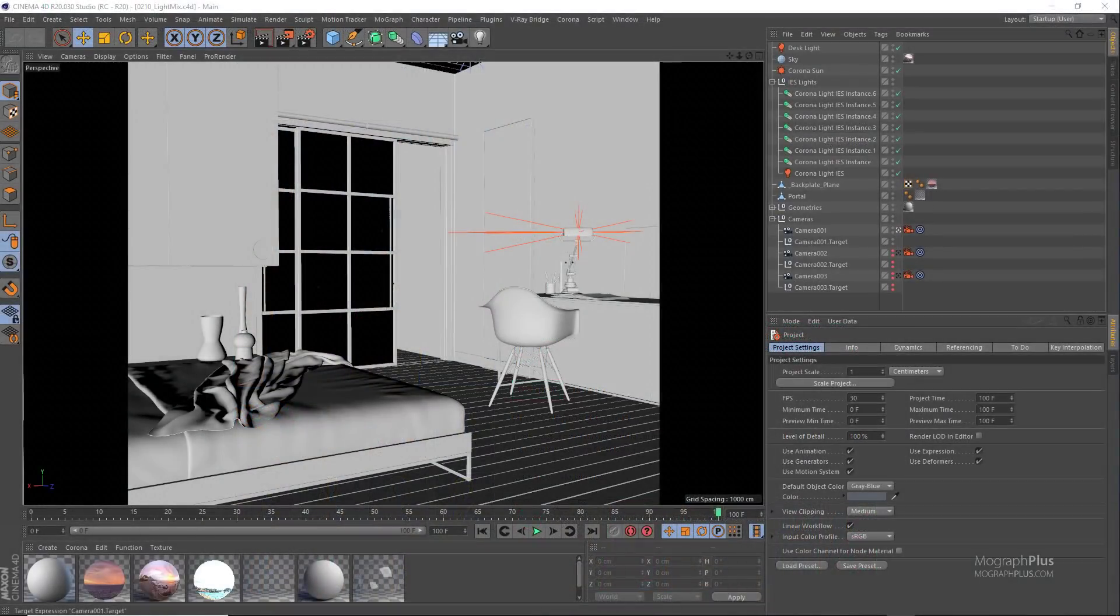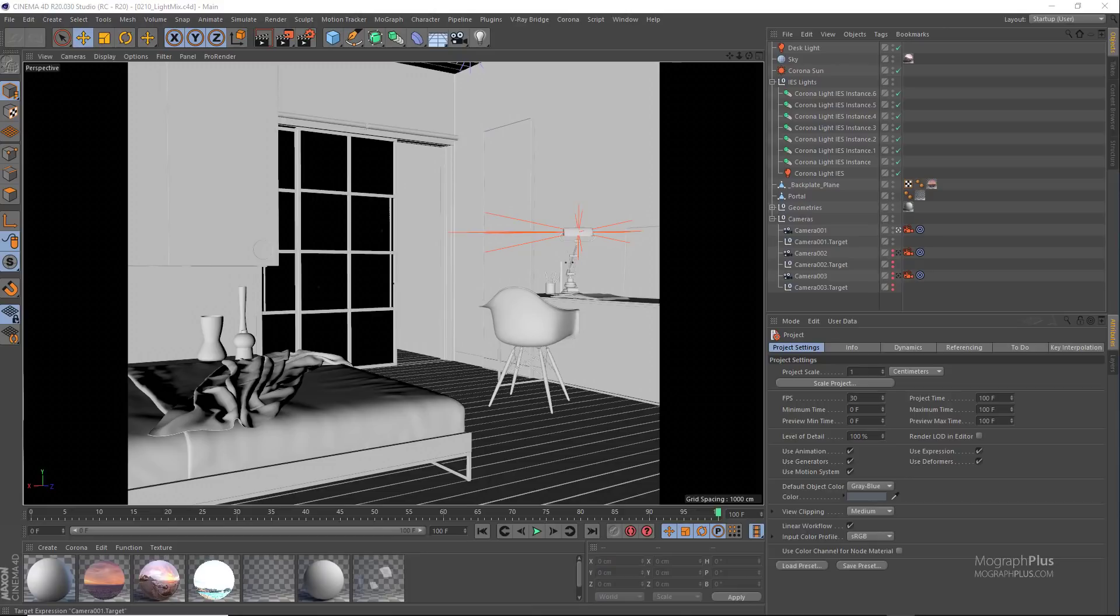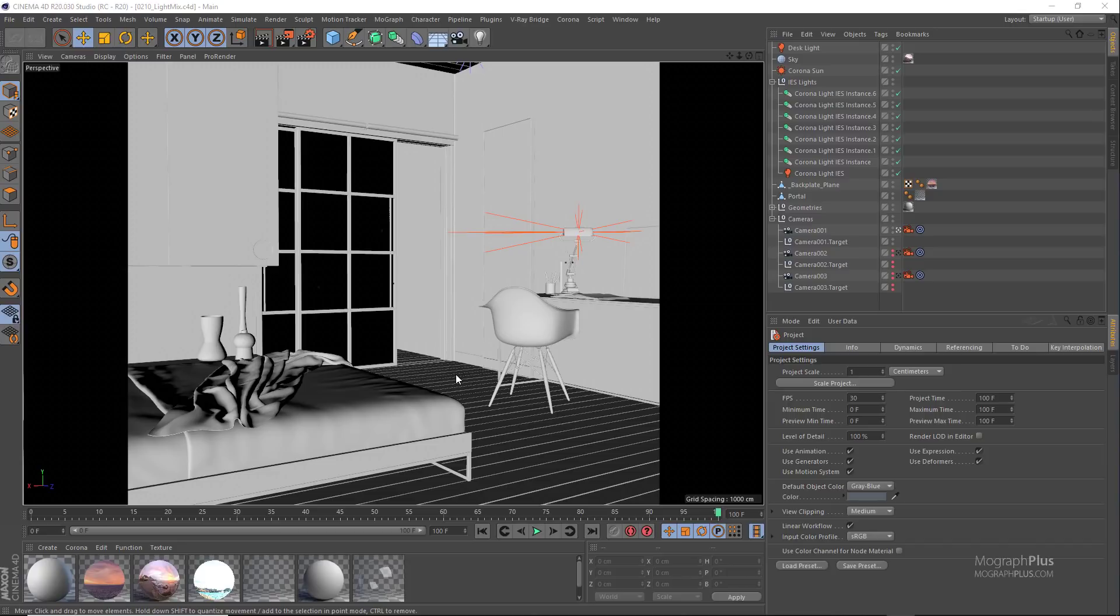In this lesson we learn about the light mix feature in Corona for Cinema 4D. According to Corona developers, light mix lets you adjust intensity and color of your lights and light-emitting materials during and after render, perfect for anything from subtle adjustments through to turning day into night.